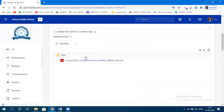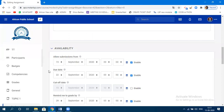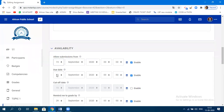You can also change the settings such as 'Allow Submission From' a certain date, since you may be creating this assignment for tomorrow. You can always specify the date. By default it gives you one week. You can change it — for example, just two days, like the 16th to 17th.